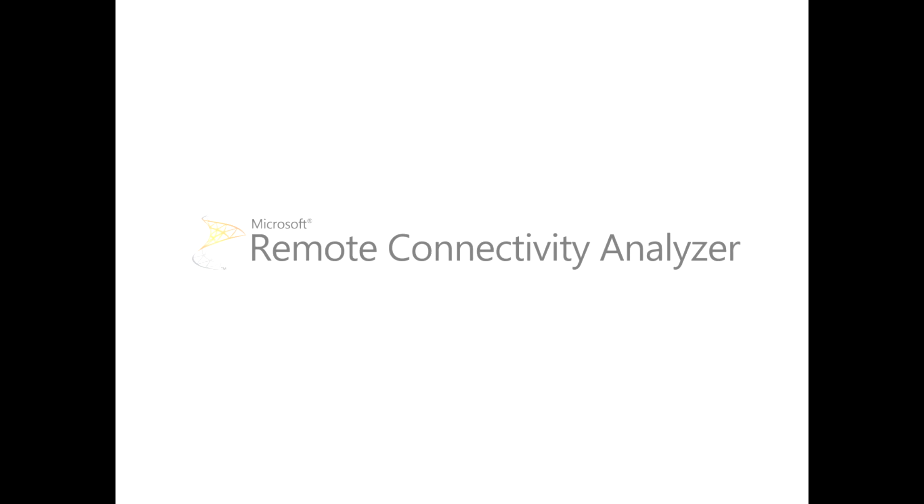Hey everyone, this is an introduction to a new single sign-on test we're adding to the remote connectivity analyzer. But before I show you the test,